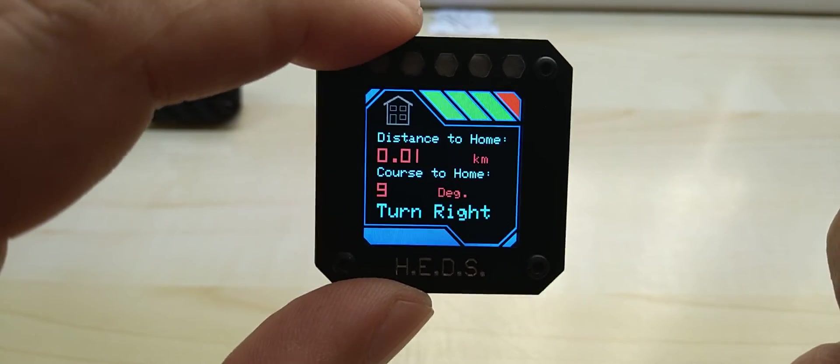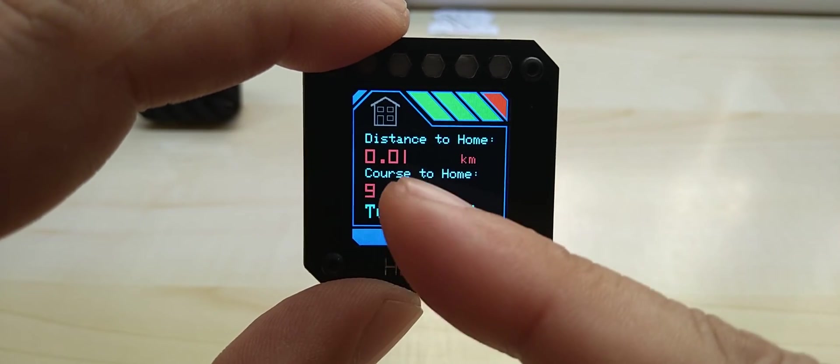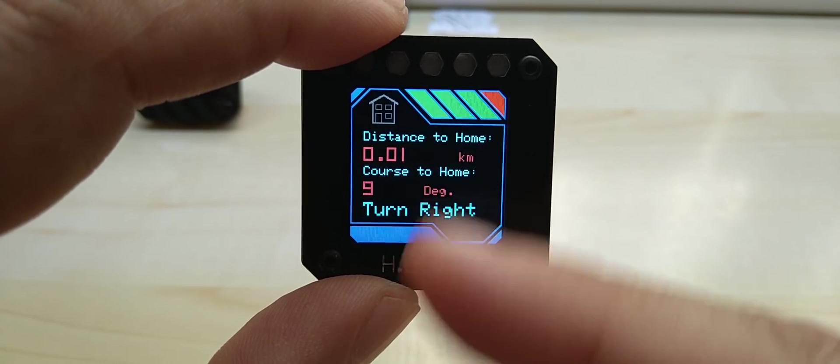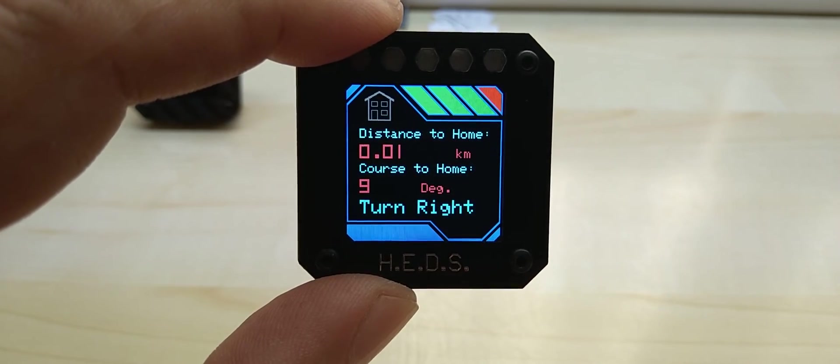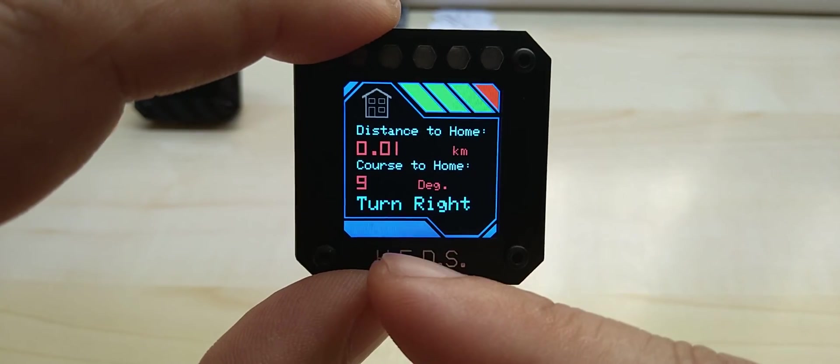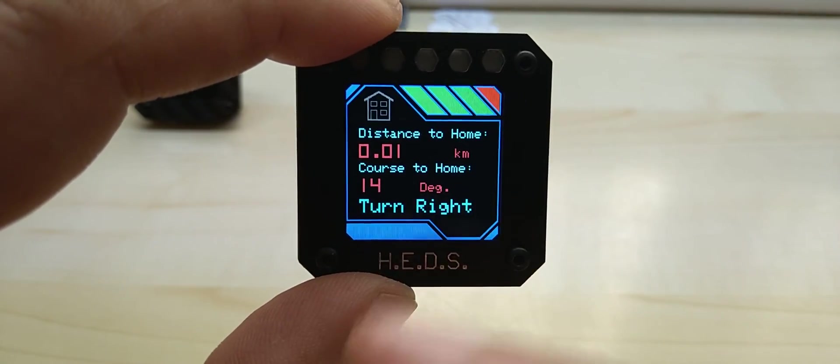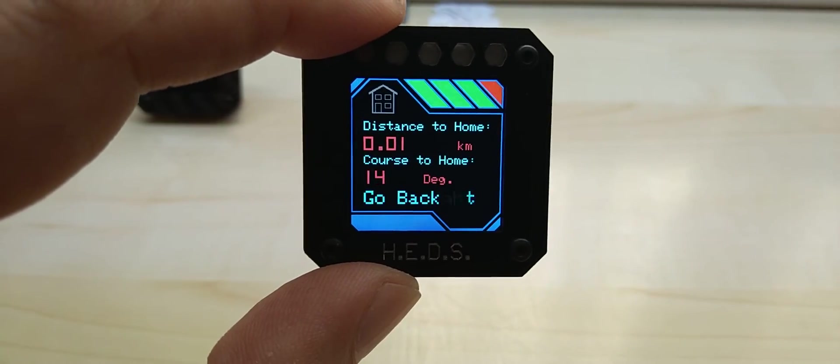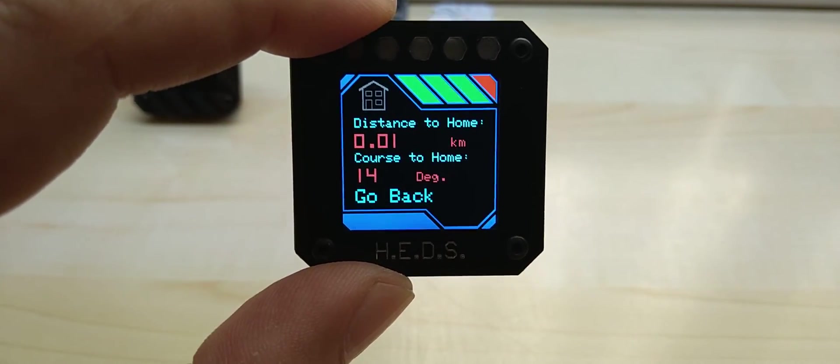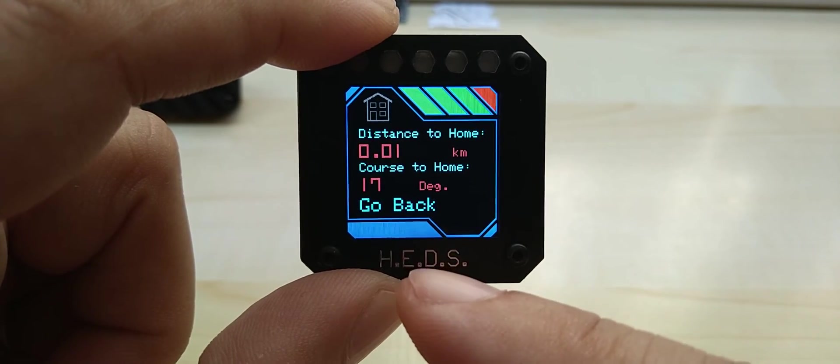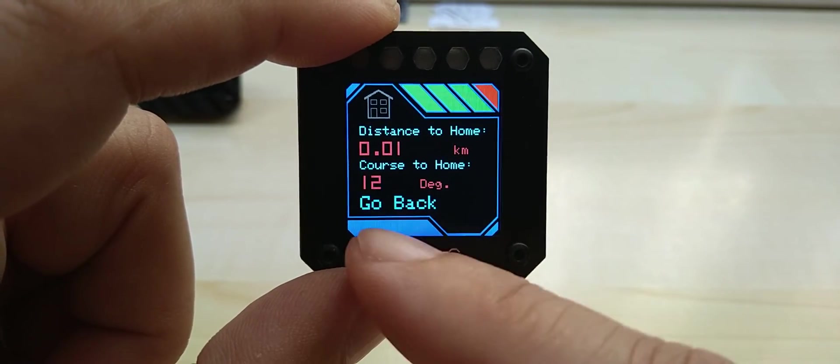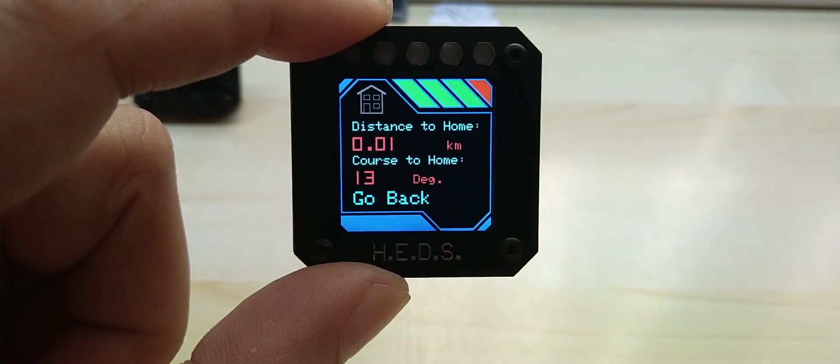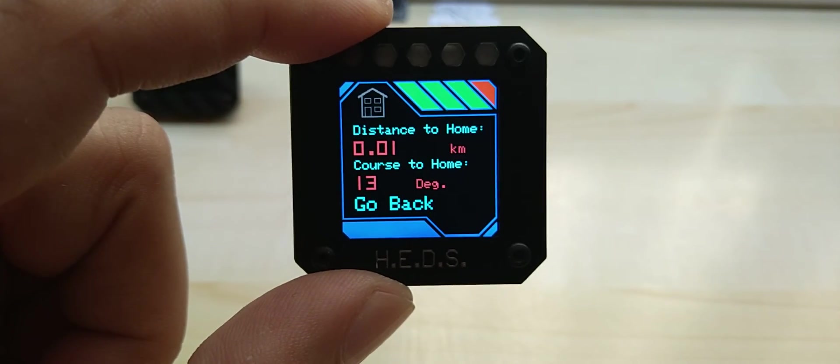The last screen is distance to home in kilometers for metric, or miles for imperial. Course to home in degrees, and then it tells you turn right, turn left, wheel right, wheel left, go straight, or go back. Since I don't have full view of satellites it's veering around, so it's telling you different things even though you are not moving. Then you have the home logo.